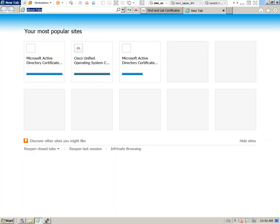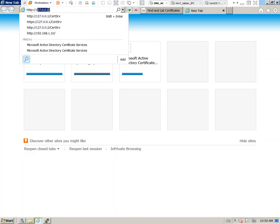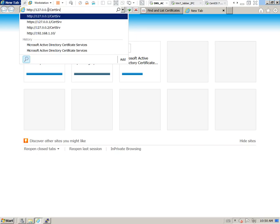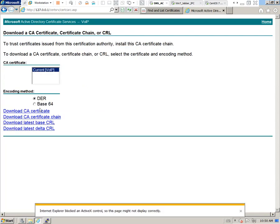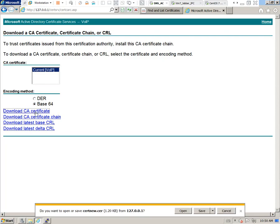Head over to our certificate server. We're going to download that root where it says Download a CA Certificate. Select this option and we're going to download this in the Base64 encoding. Download CA Certificate and select Save.